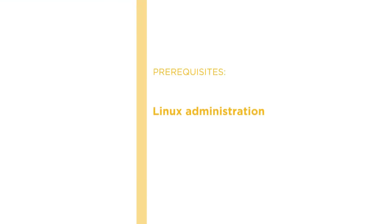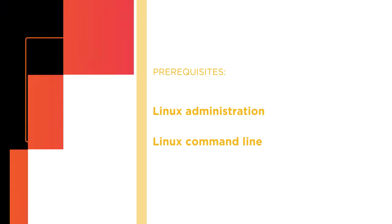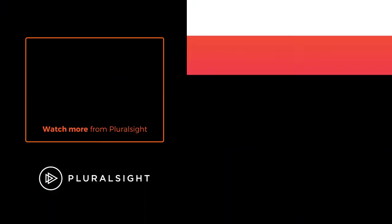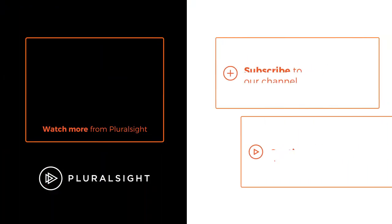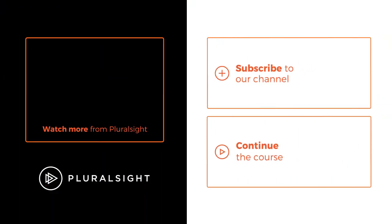To begin this course, you should need some good knowledge of Linux administration and be competent at working at the Linux command line.